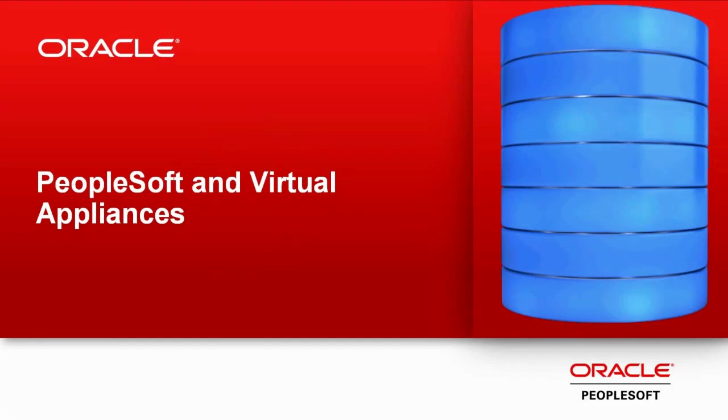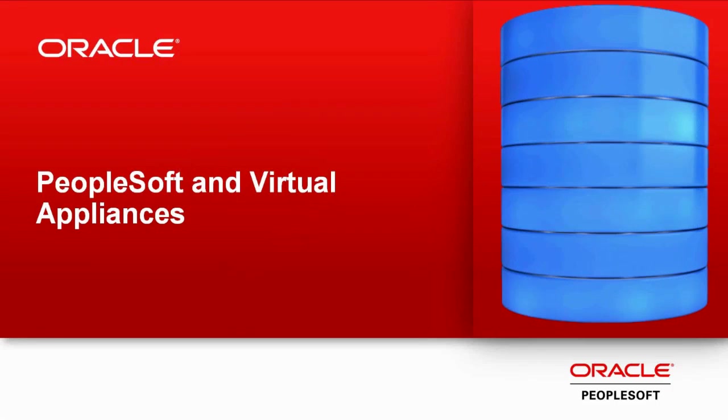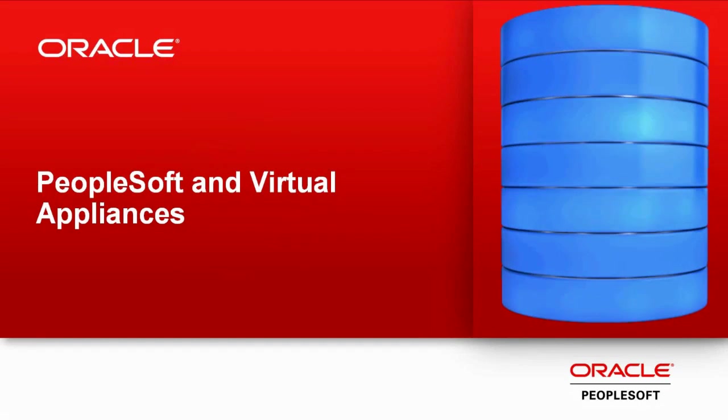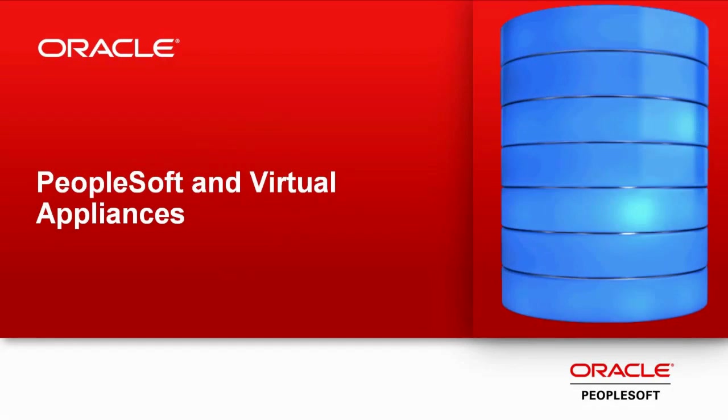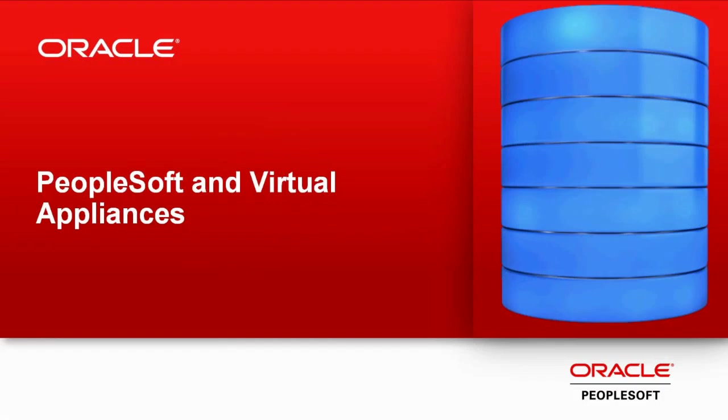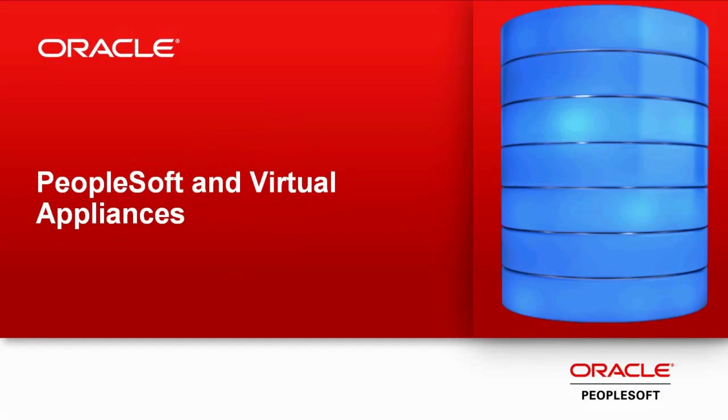You no longer have to invest time and effort in installing environments for demonstrations. This video discusses the PeopleSoft VirtualBox images for patching, demonstration, and upgrade. We also have production class Oracle Virtual Machine templates for the PeopleTools middle tier that you can review on My Oracle Support.